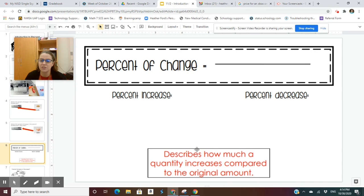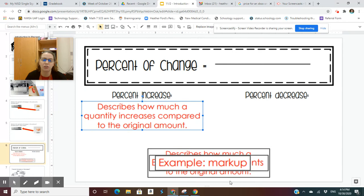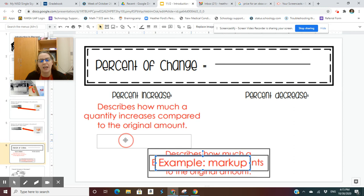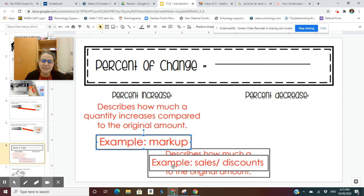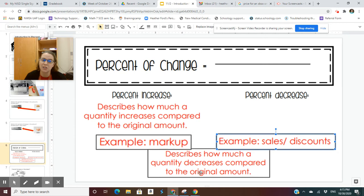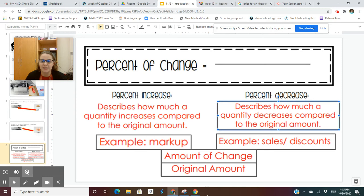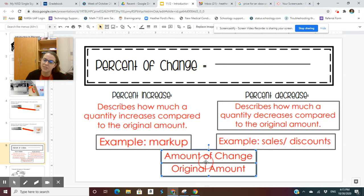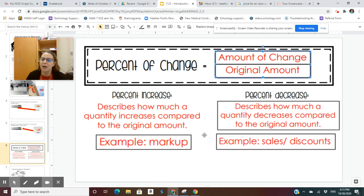Percent of change describes how much a quantity increases compared to the original amount. If a quantity is increasing, that is a percent of increase. An increase is an example of a markup. Sales and discounts are examples of a decrease because the price is going down. That is called a percent of decrease. In order to find the percent of increase or decrease, you need to compare the amount of change to the original amount.